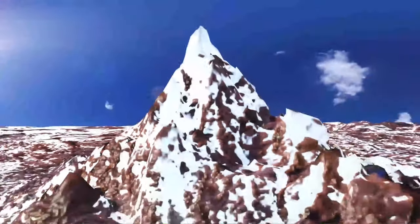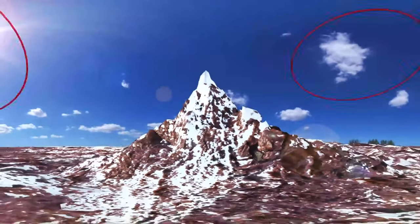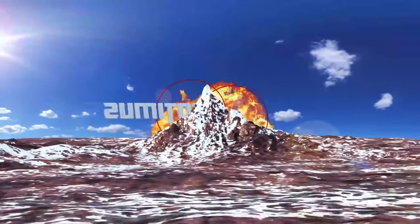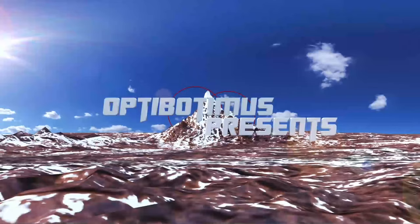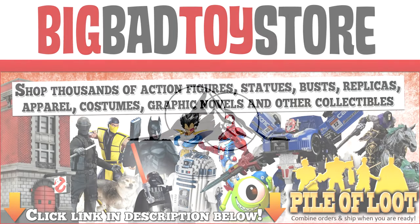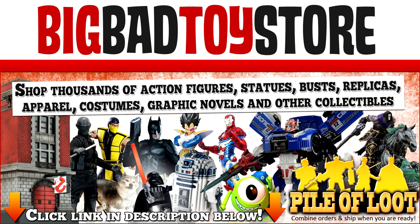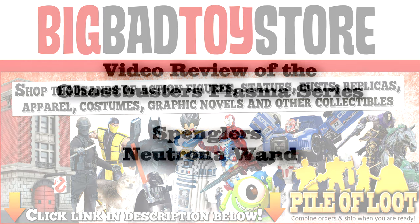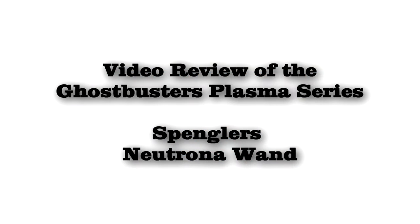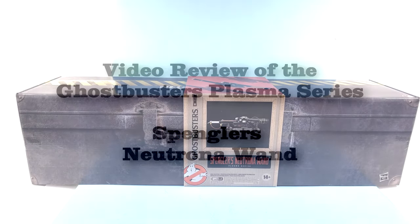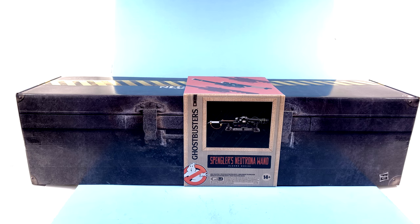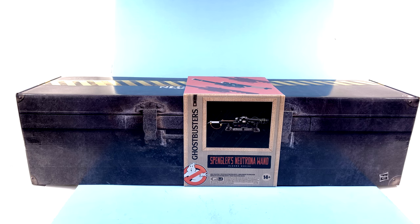We came, we saw, we kicked his ass! Hey guys, thanks for tuning in, it's the one and only Optibottom, coming to you with another video review. And on today's episode, we're going to be taking a look at the new Ghostbusters Plasma Series Spangler's Neutrona Wand Prop Replica.